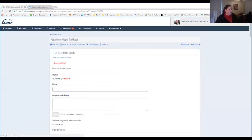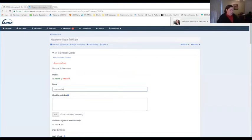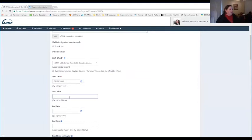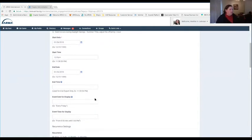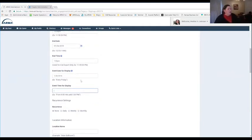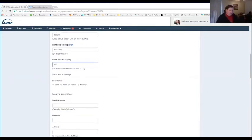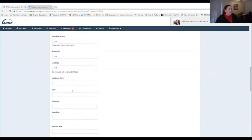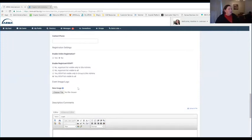So let's say we're having a meeting on Friday at 12 o'clock PM. You're able to show what date displays, event time, and you're able to set this as a recurring meeting — daily, weekly, monthly, or none at all if it's a one-time event. You're able to put down the name of the presenter, the location, and the address.